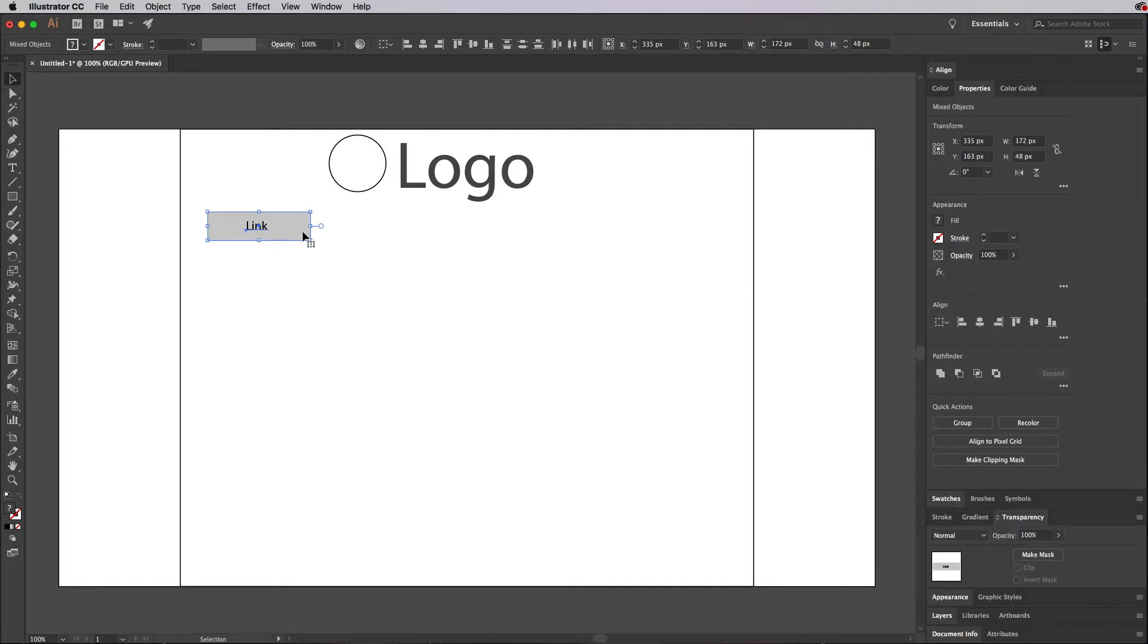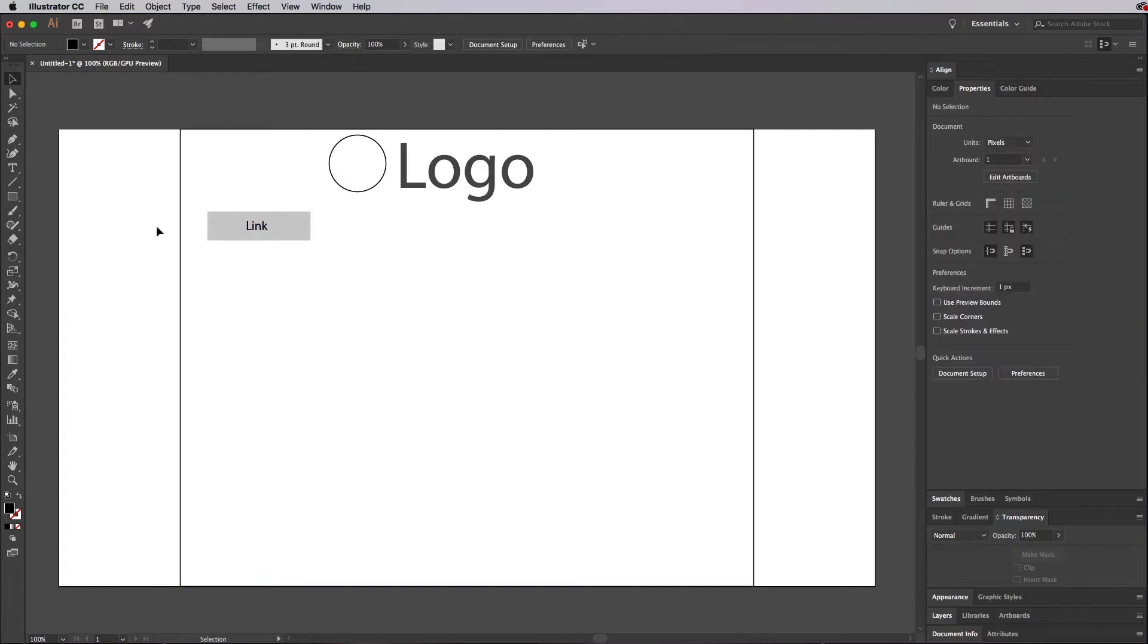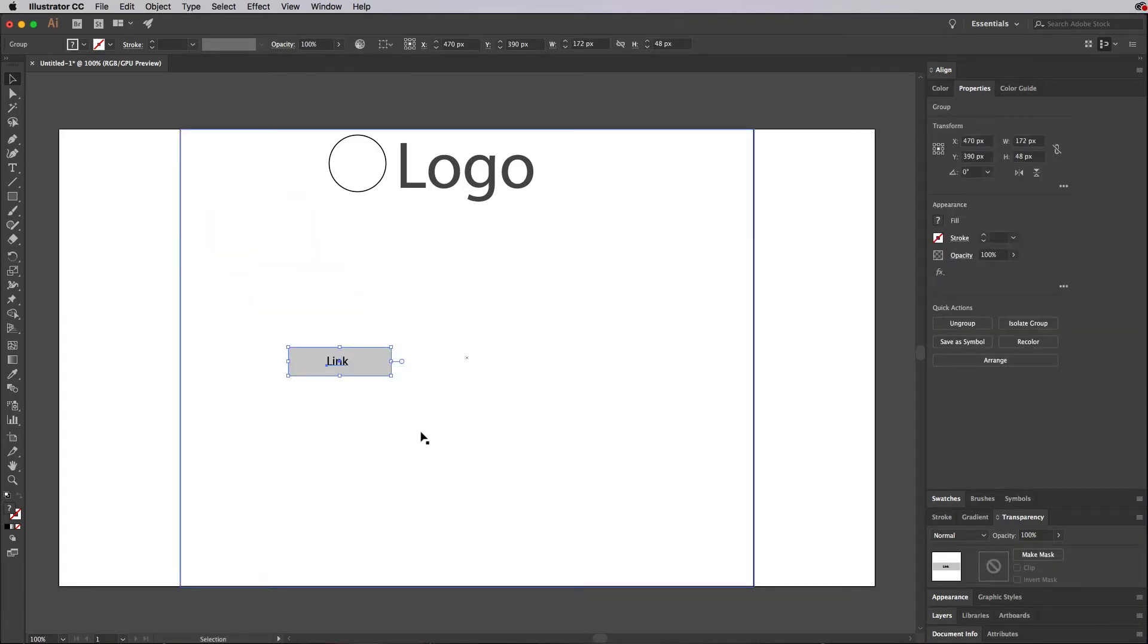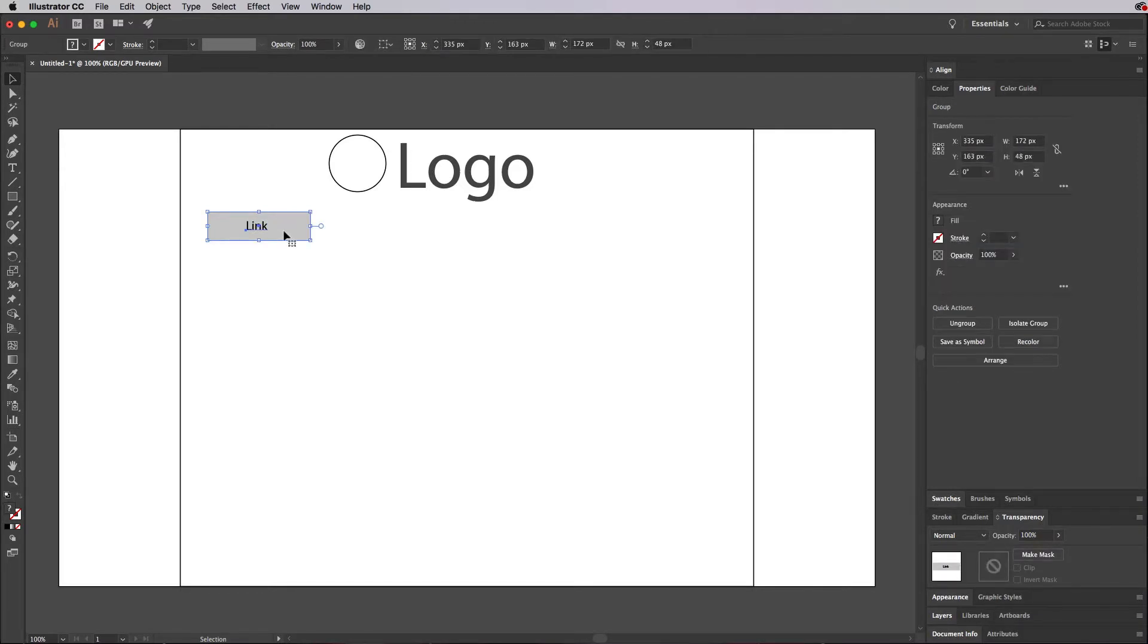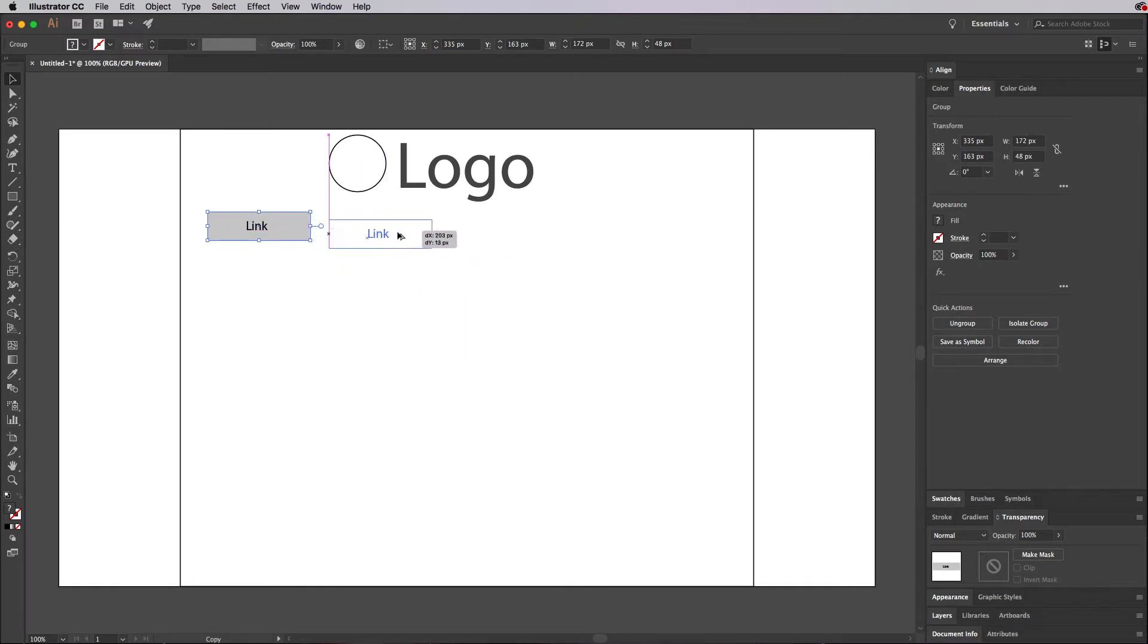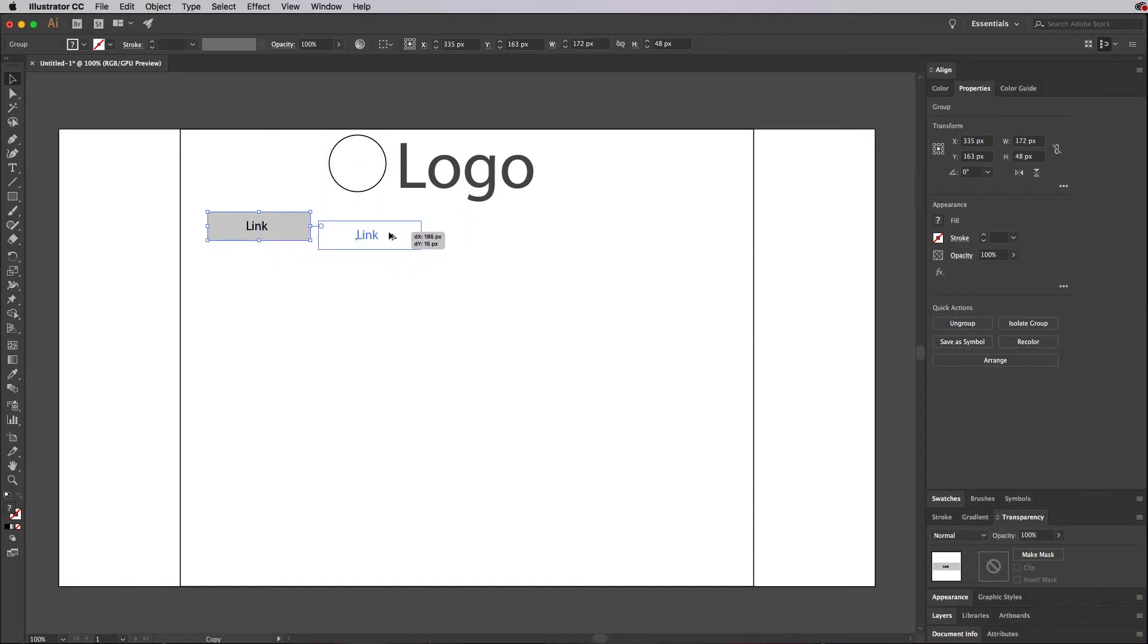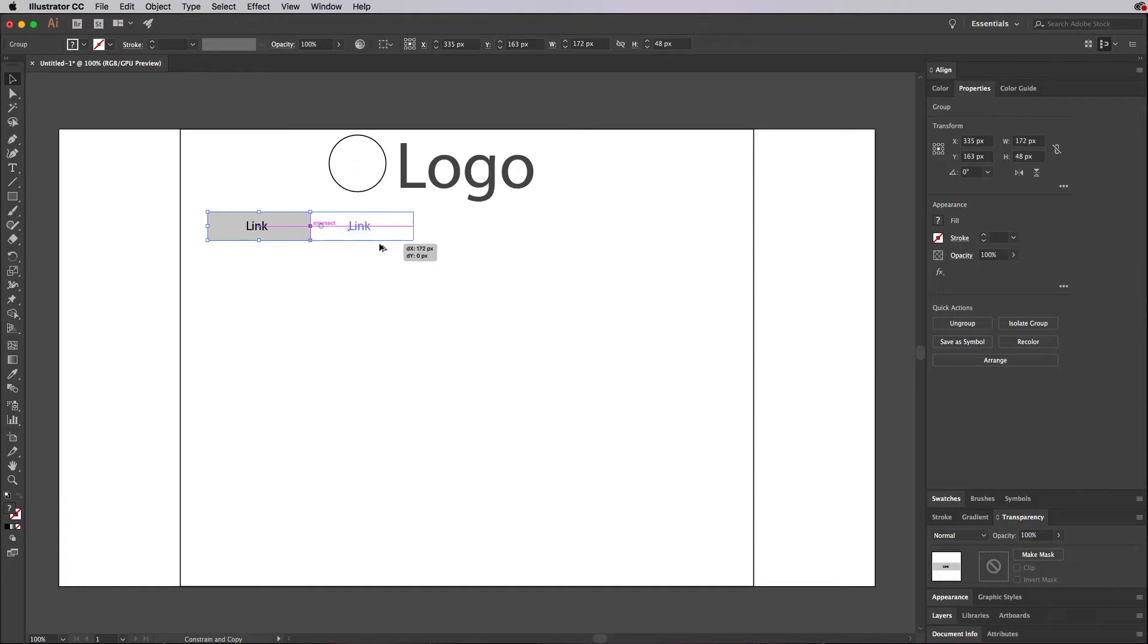I'm actually going to create a group. I'll do control G or command G and that makes that a group. So now when I click and drag it, it should take the text automatically with it. Now what I can do is I can click on that box, hold the alt or the option key on the keyboard. Notice when I do, my mouse changes to like a double arrow. That's because now when you click and drag this, it's going to create a copy of it. As I'm dragging, I'm not letting go of the mouse. I'm going to hold both alt and shift. Shift is going to make sure that it stays in line.